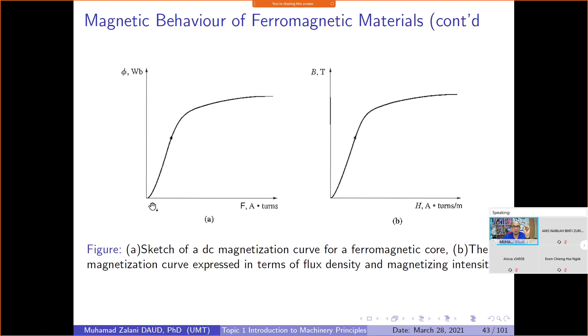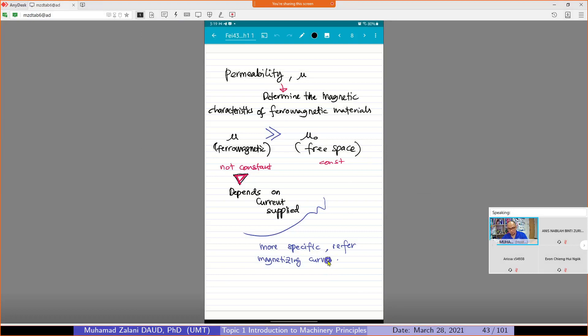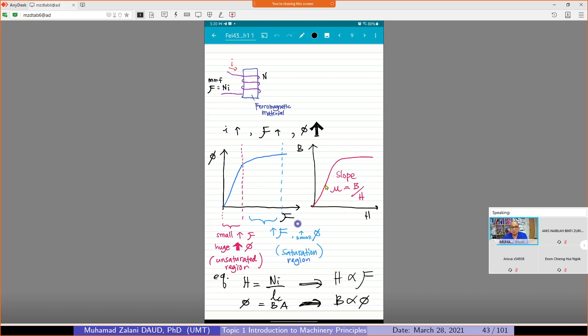That is what we call the magnetizing curve. As you can see, this is the magnetizing curve. When we increase the MMF, the flux increases. But the increase in flux is not one-to-one. The flux increases a great deal — even a very small increase in current will almost double the flux. That is the specialty of ferromagnetic material.